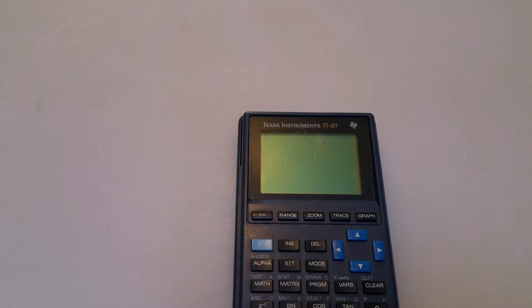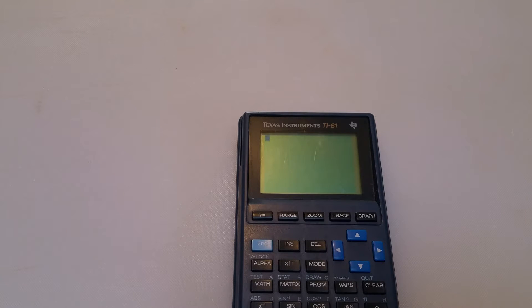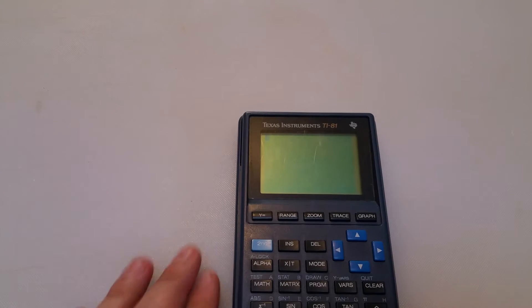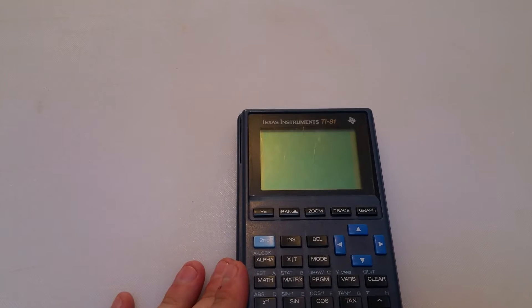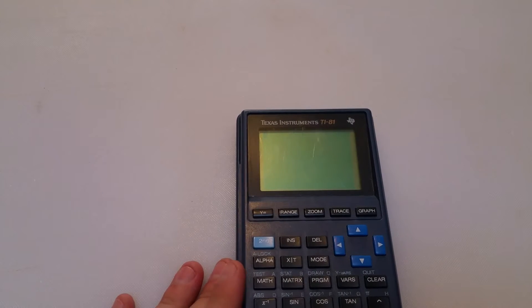All right, so while I have my calculator out — I've been making a lot of videos — here's a way that you can use some cool little math properties to impress your friends, or at least just if you're bored sitting in front of a calculator.